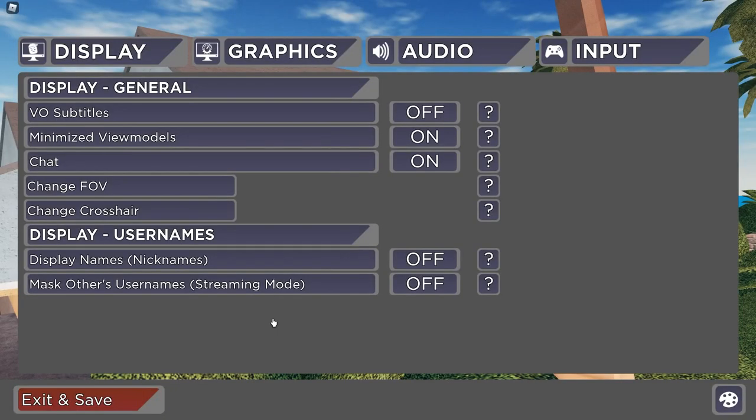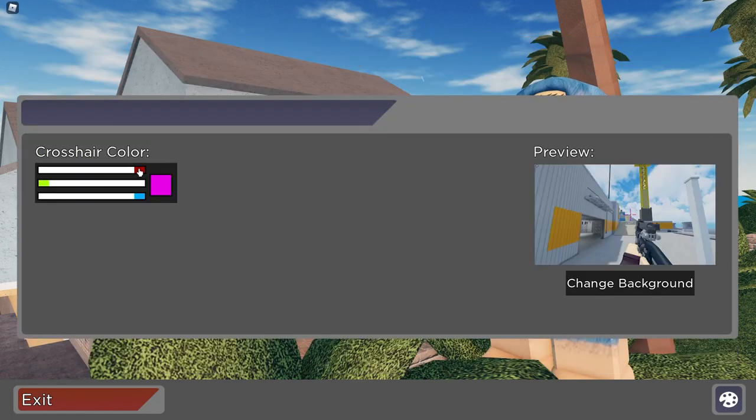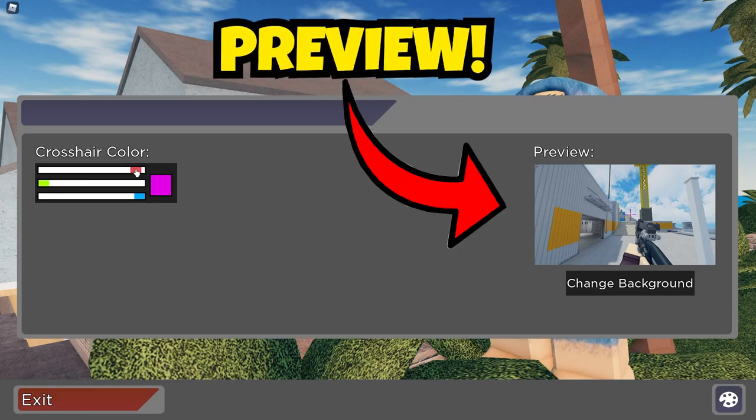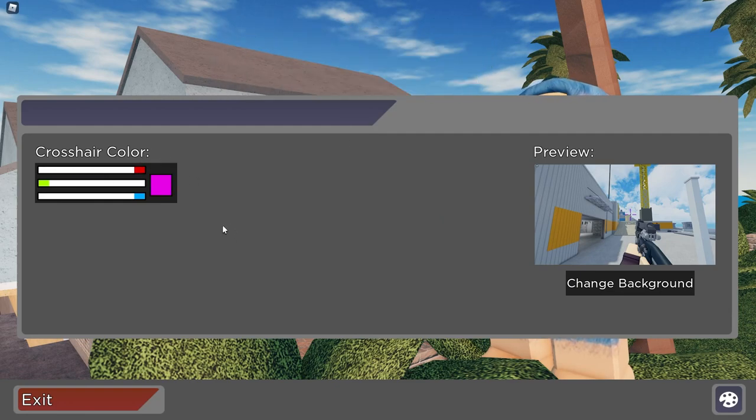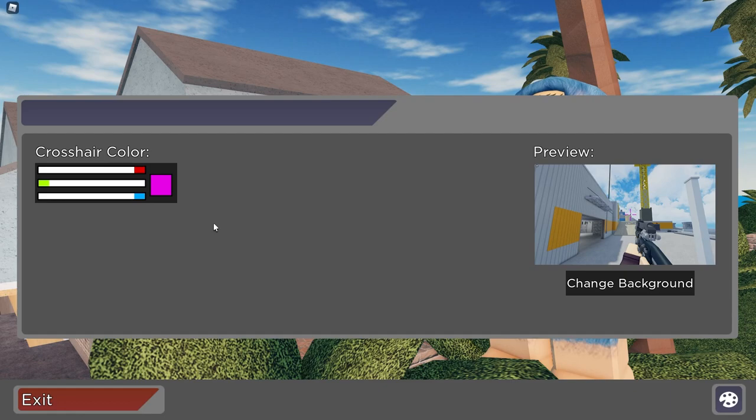Anyways guys, moving on to the next setting. Here is change crosshair - you can change the color of your crosshair using the primary colors. That's pretty much it. I have a video on the best crosshair color you guys can go check that out.